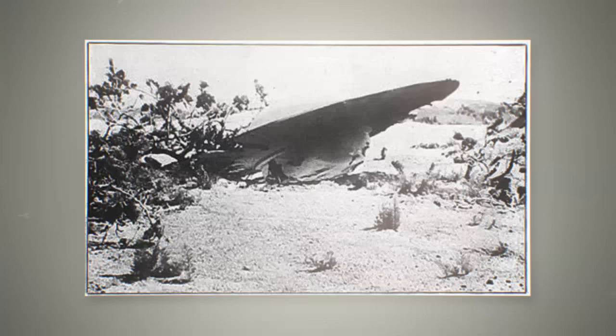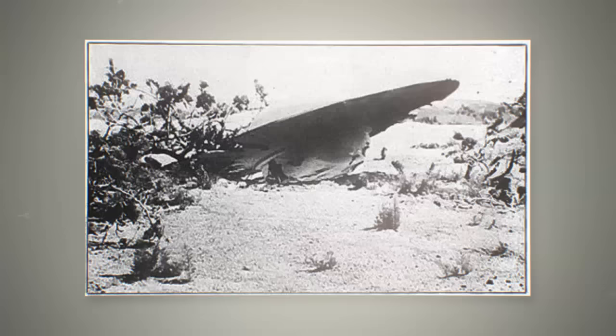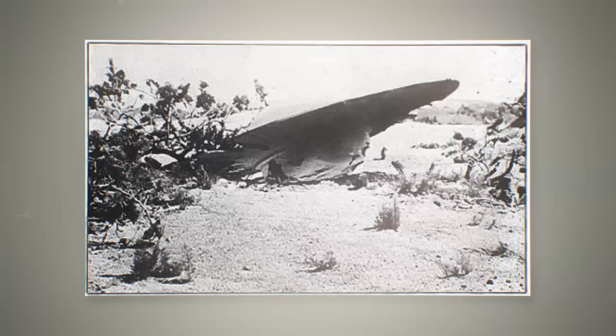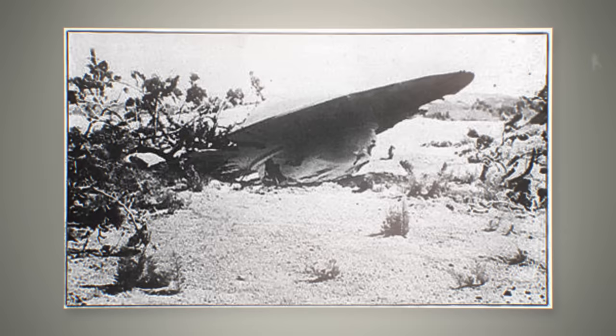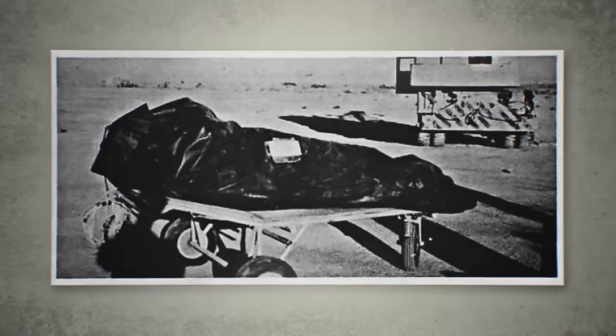This statement set newspaper reports around the world insane and news headlines of the Roswell flying saucer was everywhere. However, just 24 hours later that high military authority changed their story, stating they had made a mistake and that the flying saucer was actually a weather balloon.